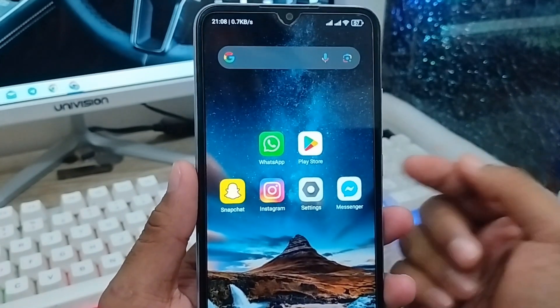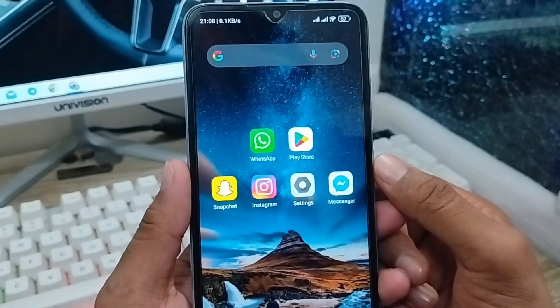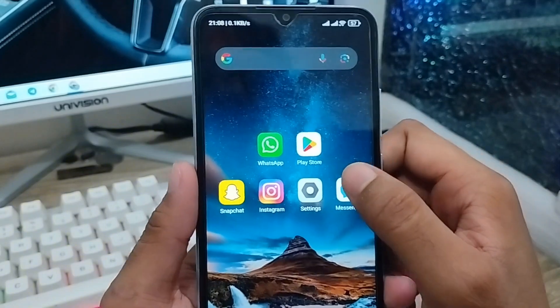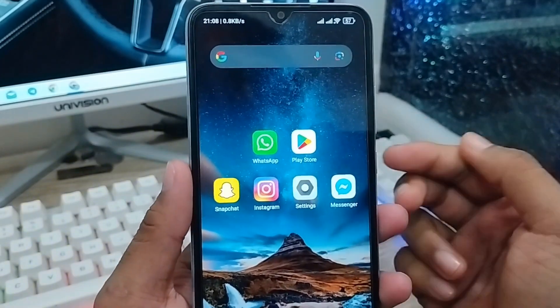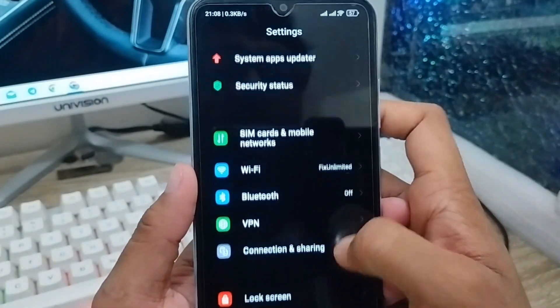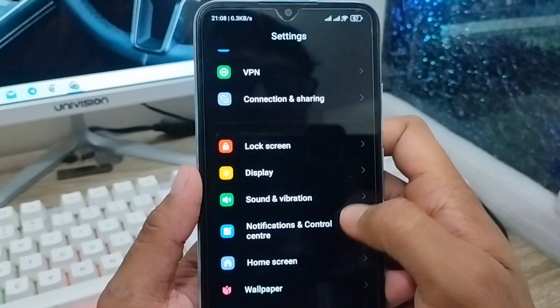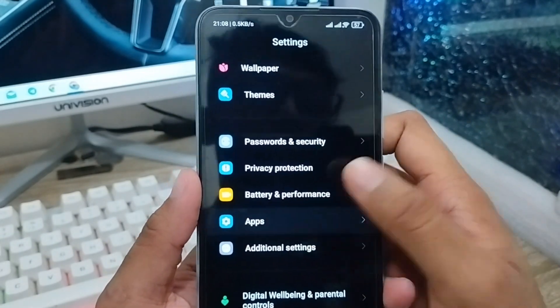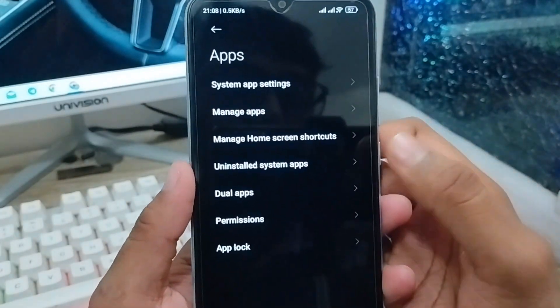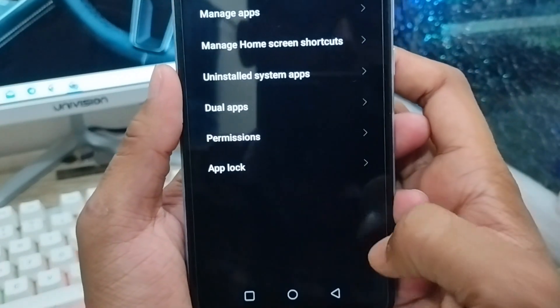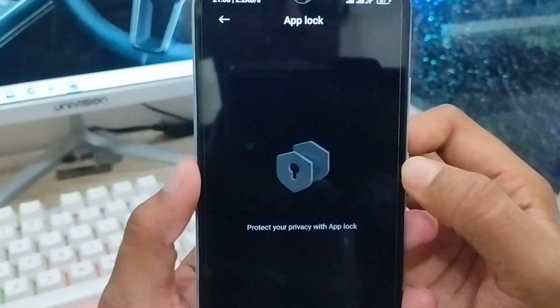Let's start. The very first thing you need to do is open up your settings. As you can see, here are my settings. Scroll down and find the apps option. You need to click on apps, and then at the last option you can see the app lock option — you need to enable that.